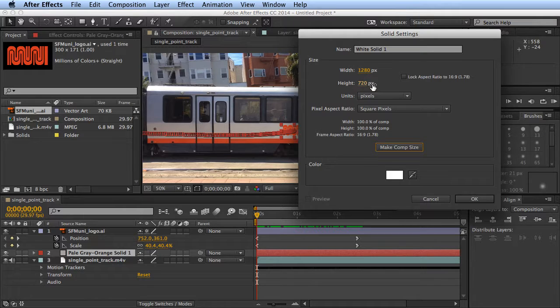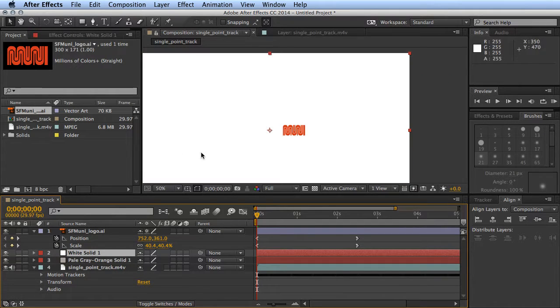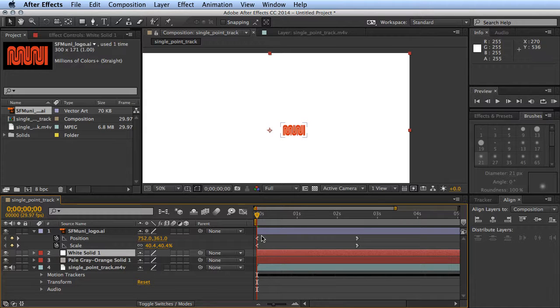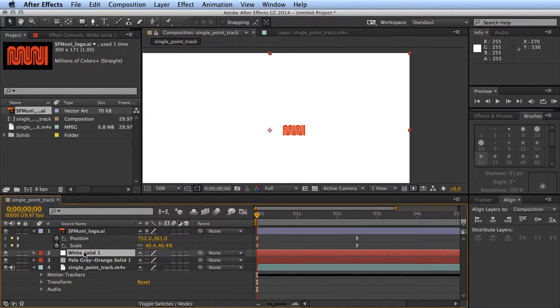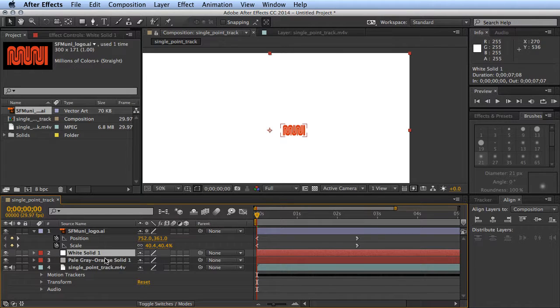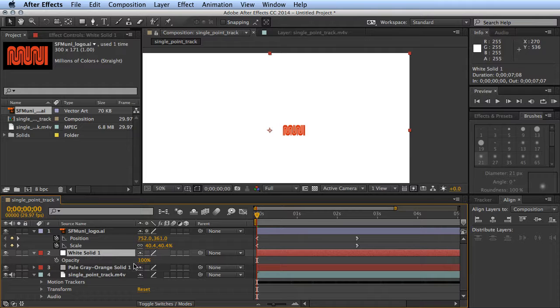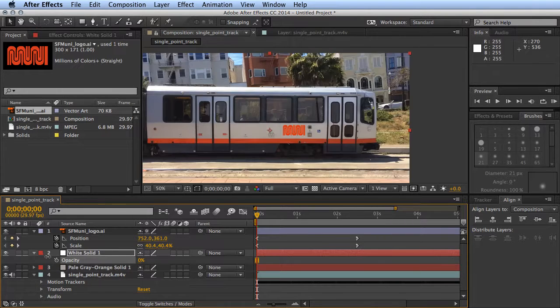Now we're just gonna align our fade to fit with our logo animation. Select your white solid layer, hit T to get your opacity, set the opacity to zero, and enable keyframes.